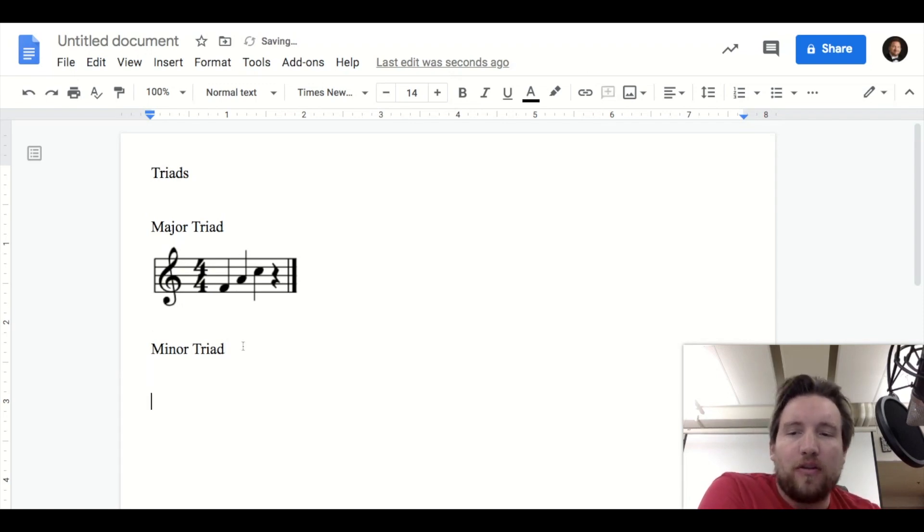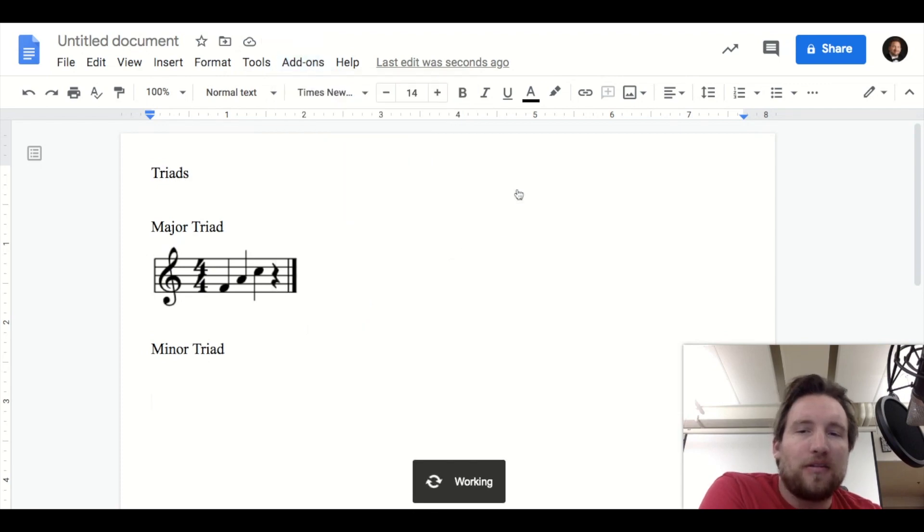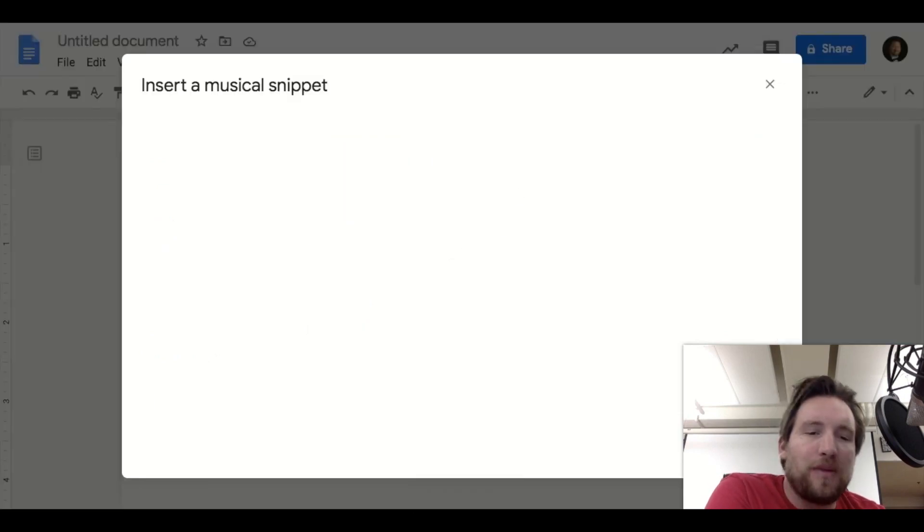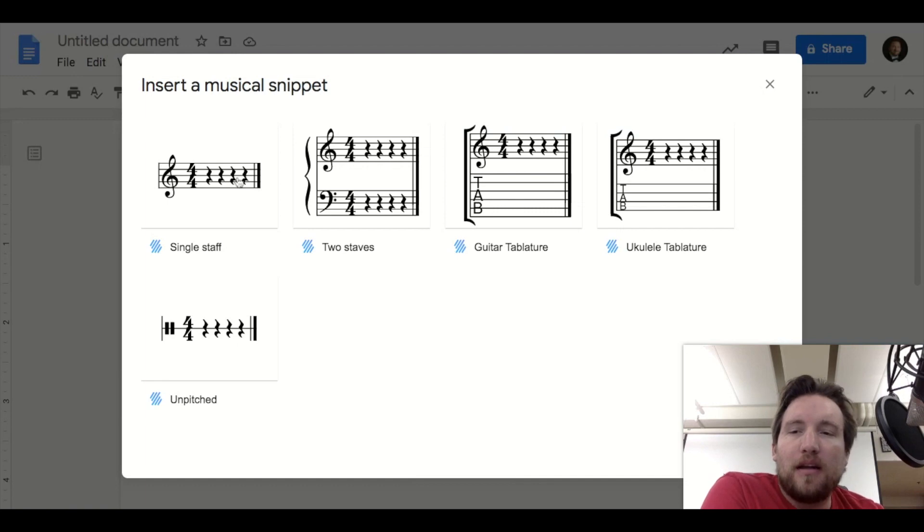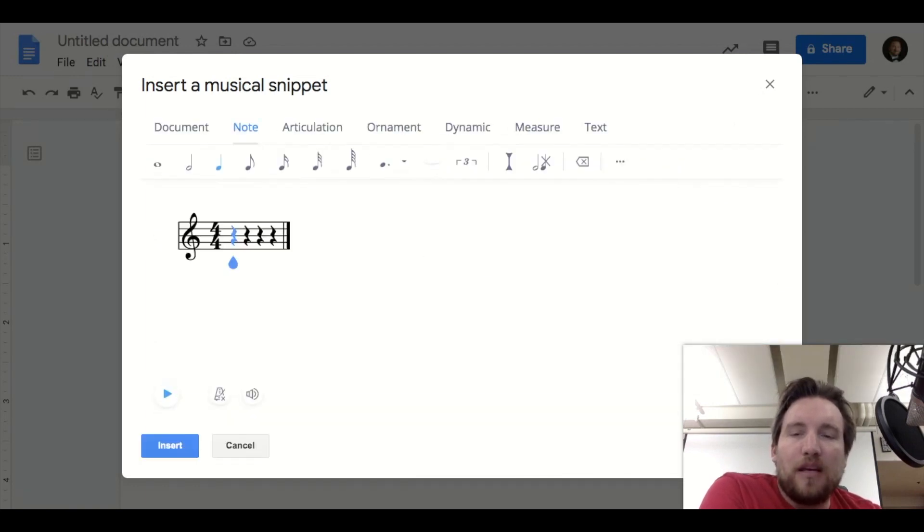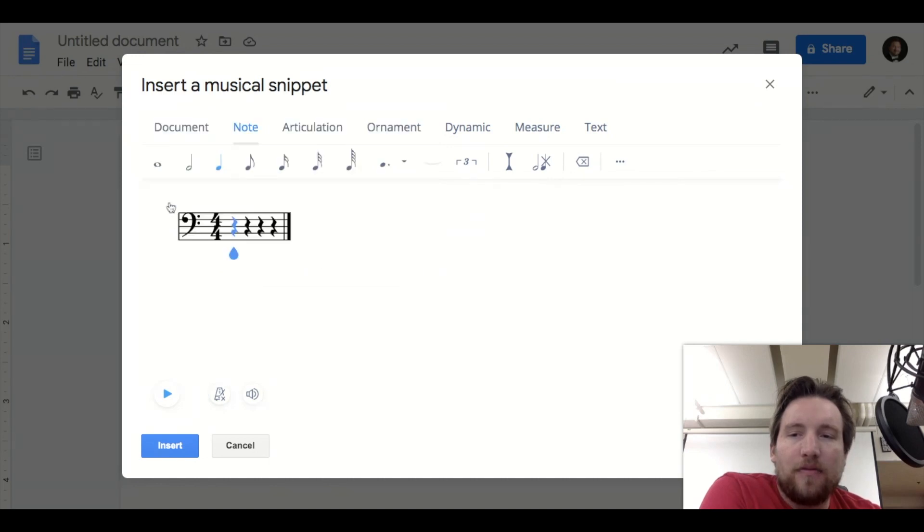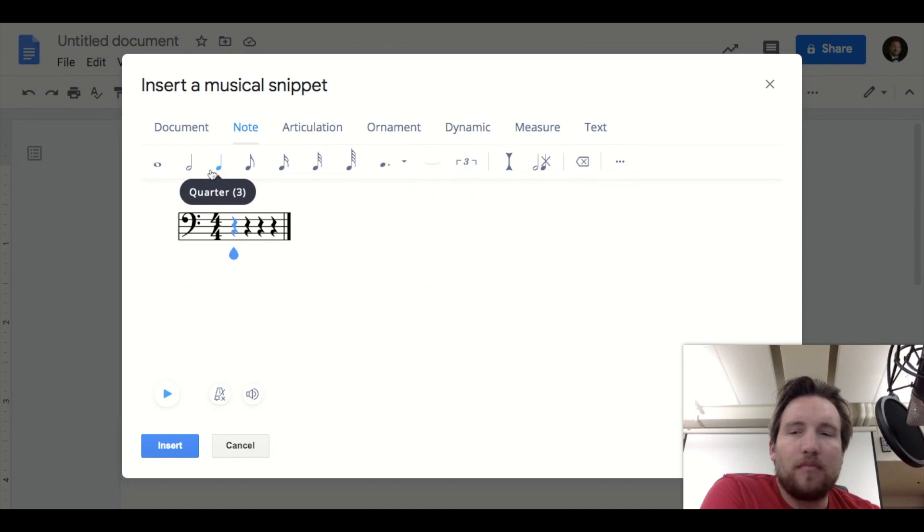Let's try it for a minor triad, but let's put it in bass clef. So again, you go to add-ons, Flat for Docs, insert musical snippet. So a few steps to get there, but not too bad. Let's say we wanted it in bass clef. You just click on the clef, change it to bass clef, and you can change different notes.